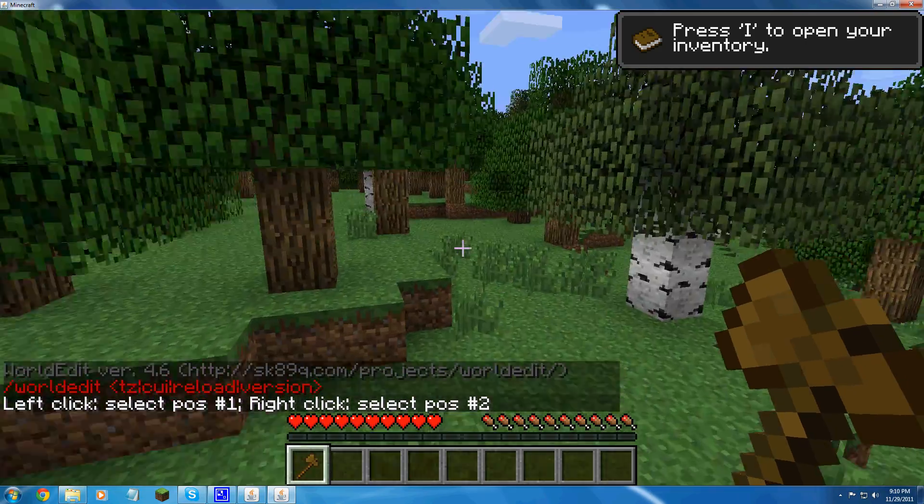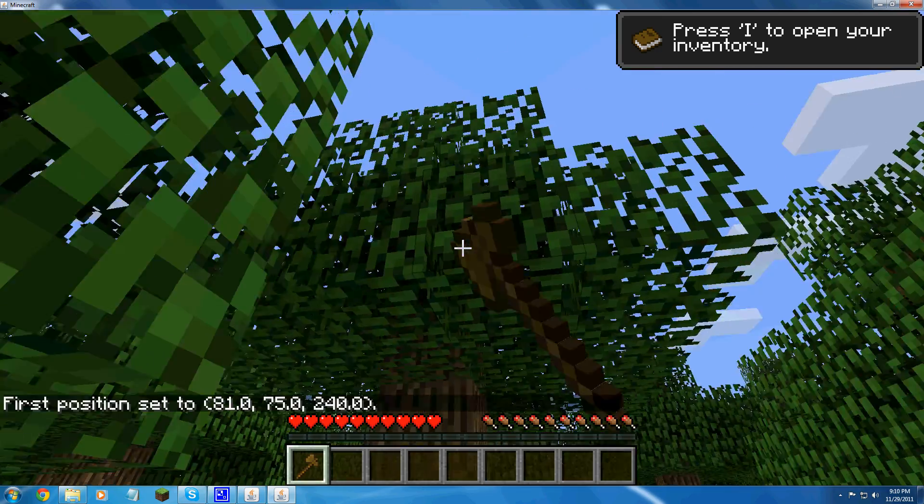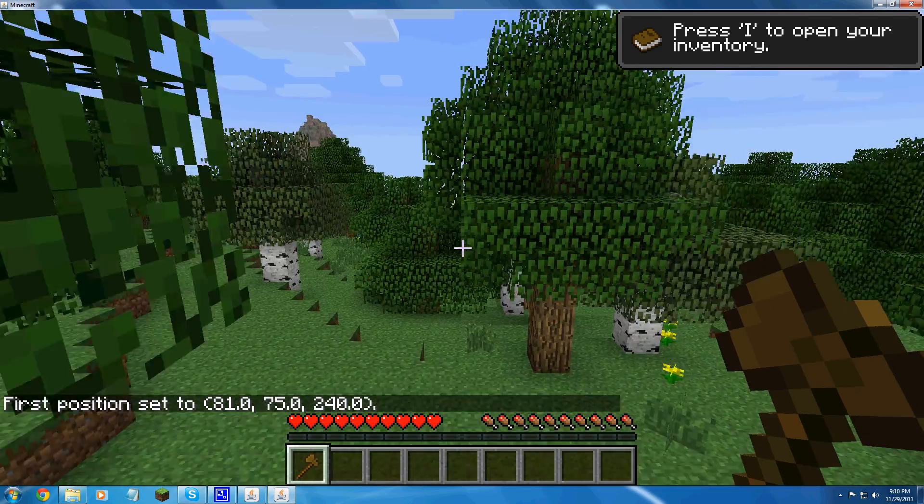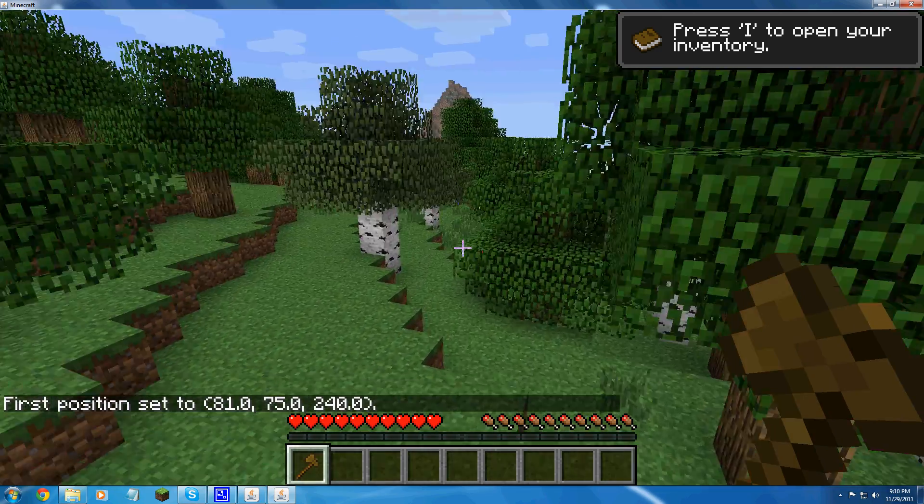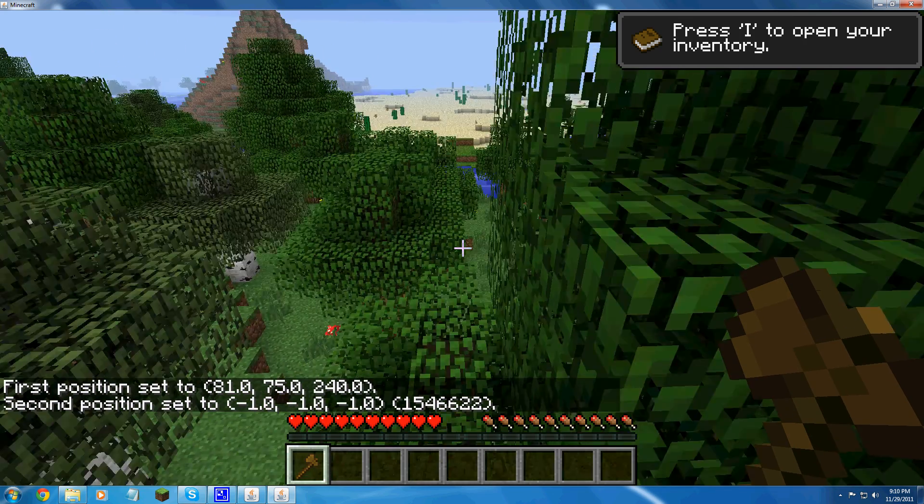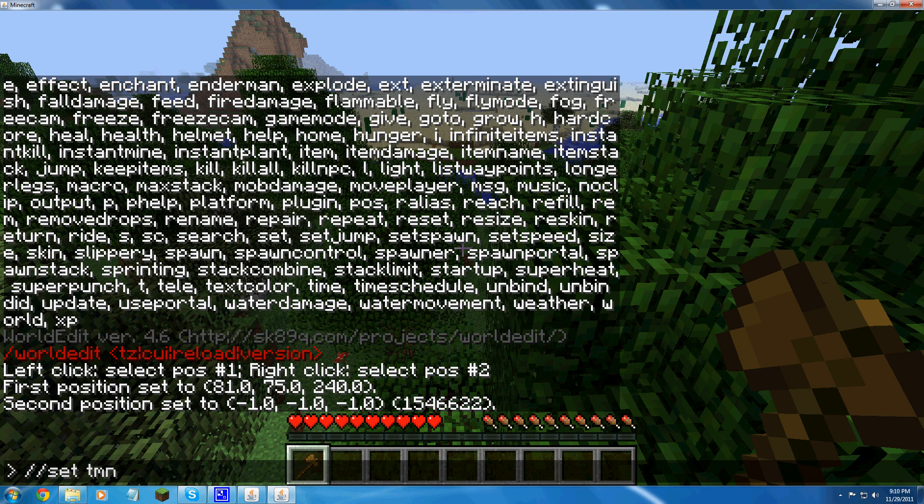Say if I want to blow this whole entire world up. Click like your first position with the left click. And right click your second position. T slash slash set TNT.